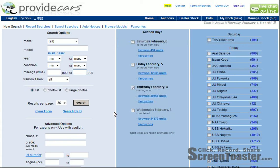Hello, welcome back to ProvideCars.com. As you saw in the last video, we got as far as this page — the first and main page of the auction website, which is where you first come to after you log in. You will remember that we were looking at the way this page is set out, with the search options over here, the auction days over here, and the different auctions over here on the right side.